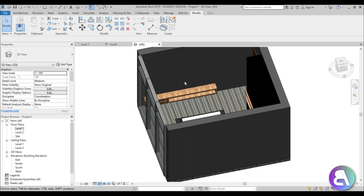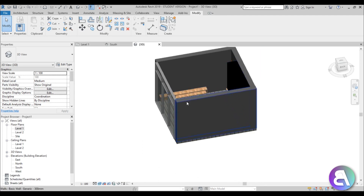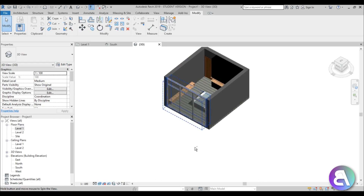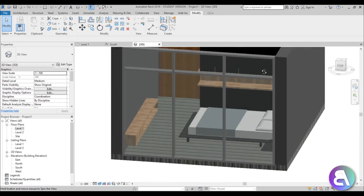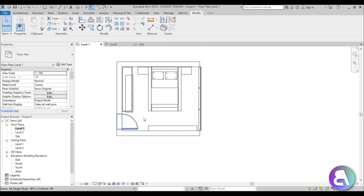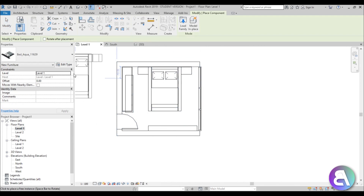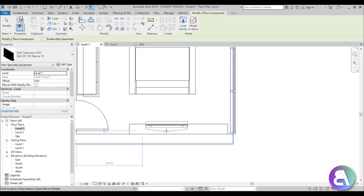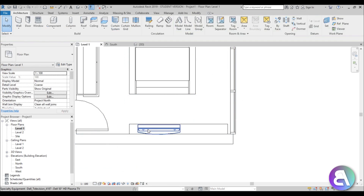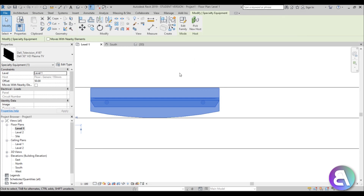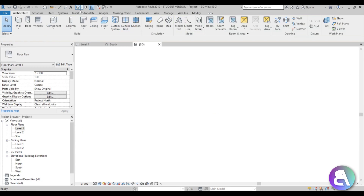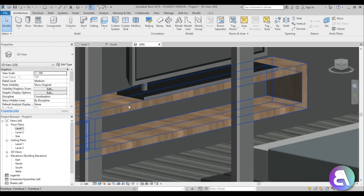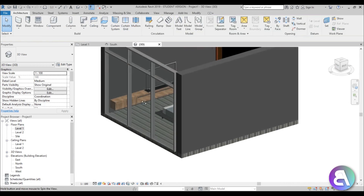Let me just check the materials to see what they look like — this looks nice. Now we need the TV set. Go to Architecture > Component, find the TV set — here it is. Let's do the 50-inch one, spin it to the other side, offset it at around 20 to 30. Let's see — yeah, it's not going into the wall. We've got our TV set over there and our cupboard — everything looks quite nice.